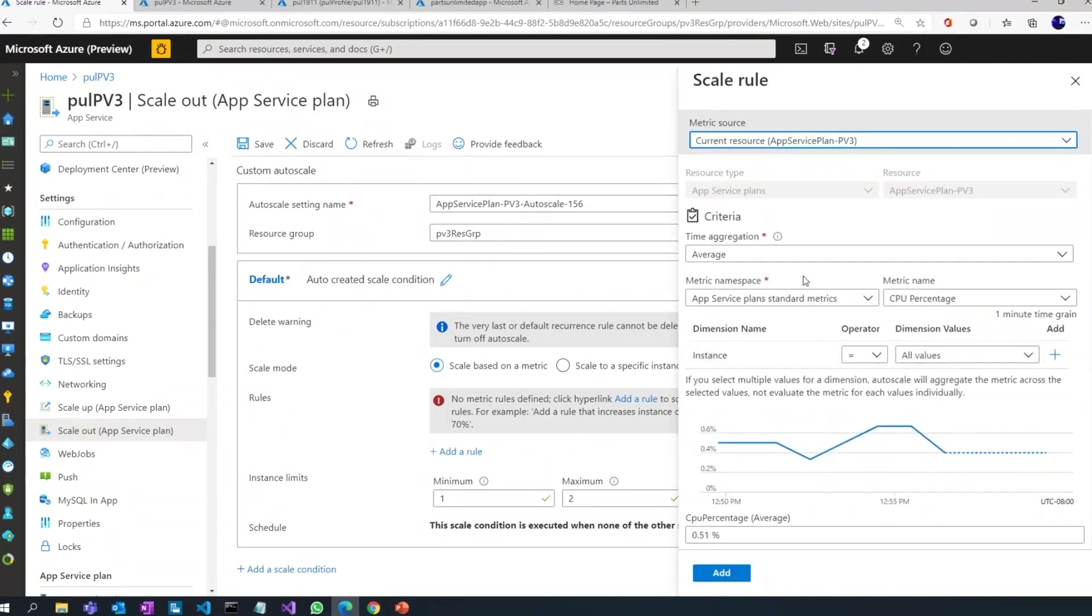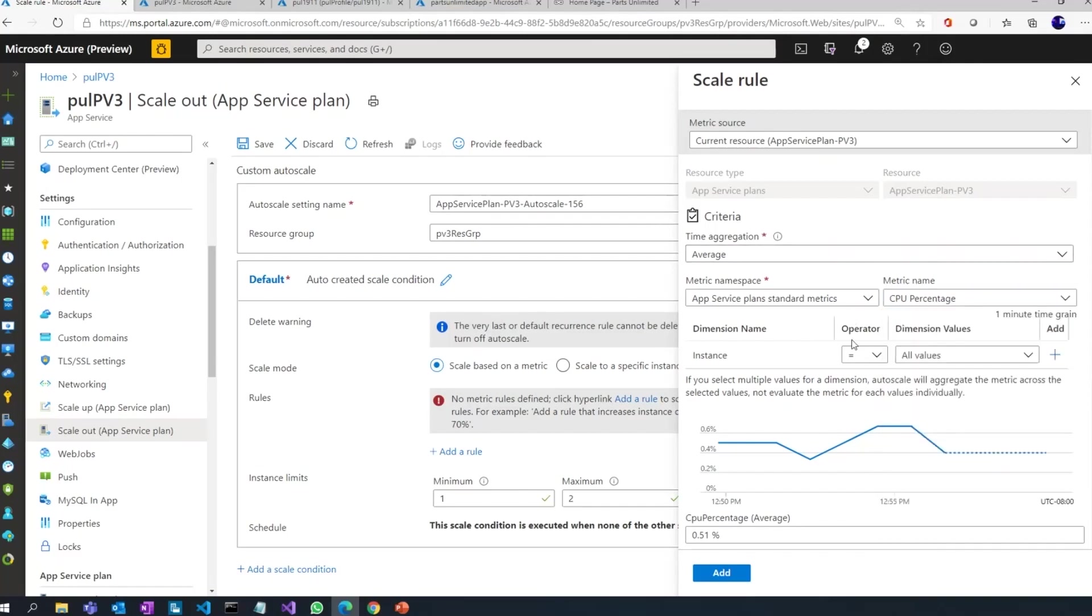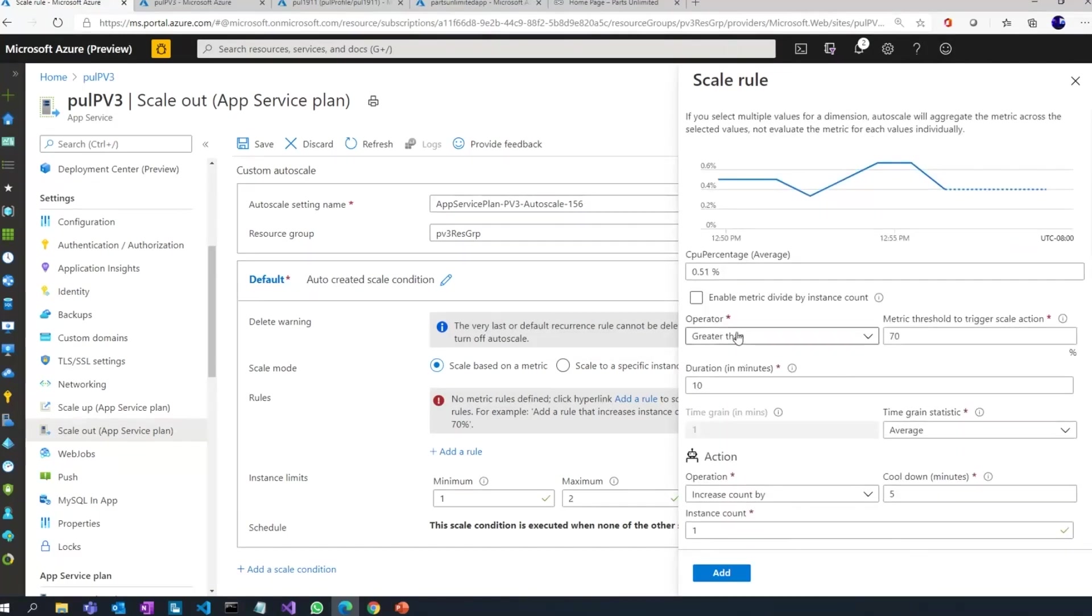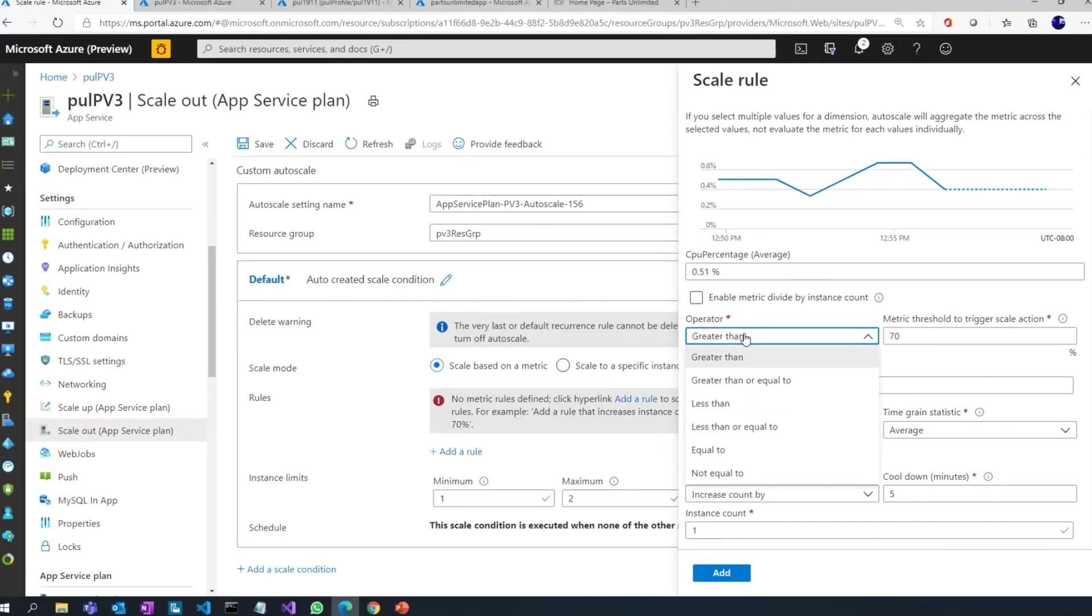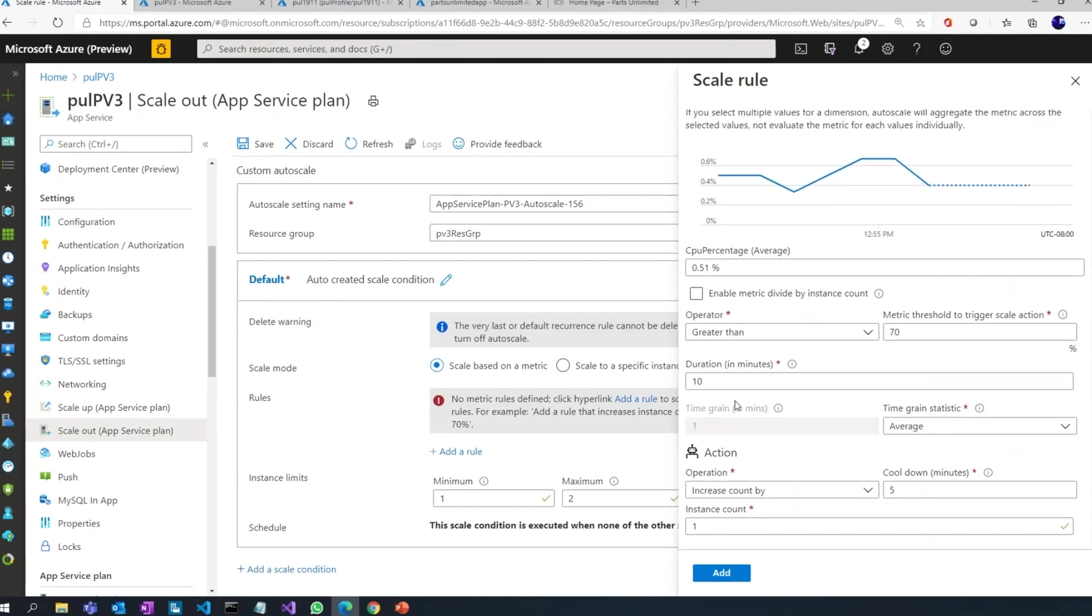And you can see what's the time aggregation that I want to use for this rule to be triggered. I want to use average. What's the metric? Let's keep it simple. I want to do it based on CPU percentage. So based on CPU percentage, I simply say greater than. It could be greater than or equal to, less than, equal to, not equal to—different operators that you can use. And what's the threshold? The threshold here means that if my CPU percentage is greater than 70 for a duration of 10 minutes.